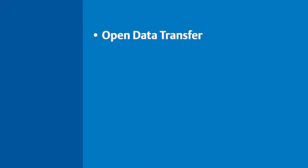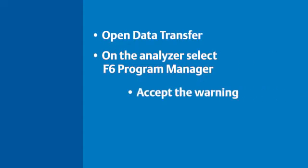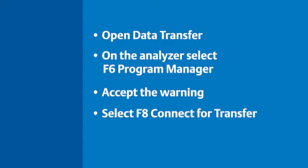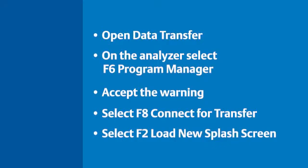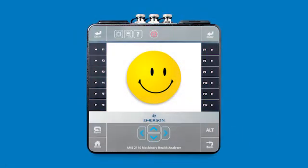With the Data Transfer tab of AMS Machinery Manager open, you can now start the AMS 2140 and select F6 Program Manager. Accept the warning and select F8 Connect for Transfer. Select F2 Load New Splash Screen. And now your customization is complete.